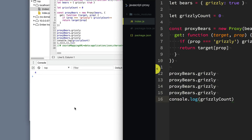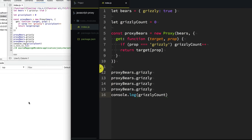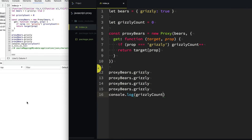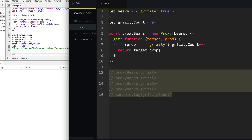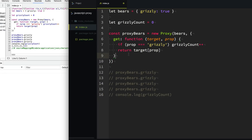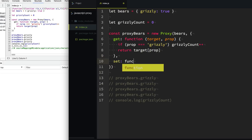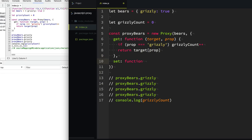We've counted how many times we've used this property. This would be really cool for logging calls on your API or other various things. So another use case for proxy is validation. What if we have this bears API and we want to make sure that nobody is setting anything that's not a bear? We can use this other trap called set.